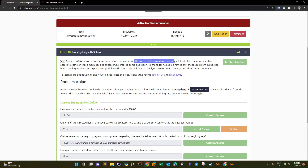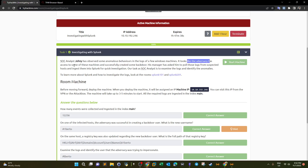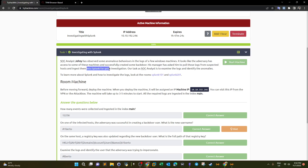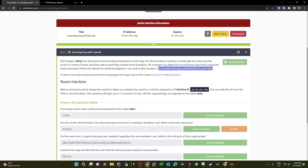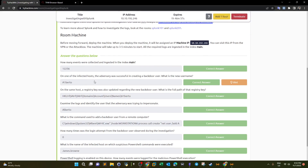The incident happened on Windows workstations. It looks like the adversary had access to some of these machines and successfully created backdoors. The manager asked Joni to pull logs from suspected hosts and ingest them into Splunk for quick investigation. The Windows machines have been compromised and the event logs have been uploaded to Splunk. Our task as SOC analysts is to examine the logs and identify the anomalies.